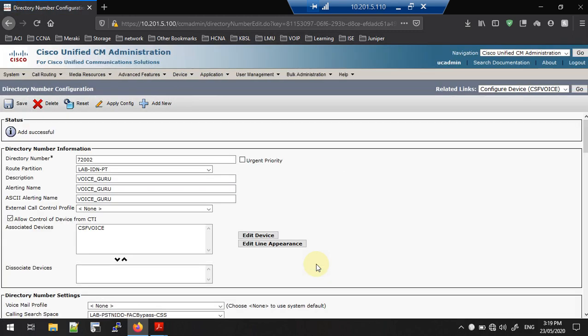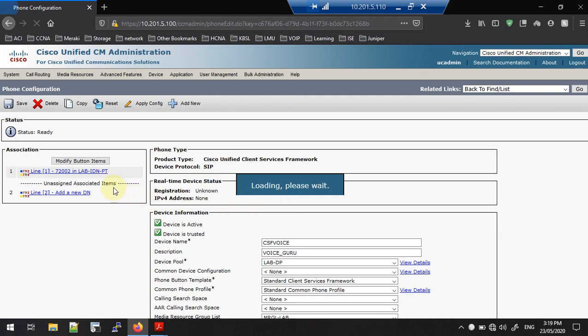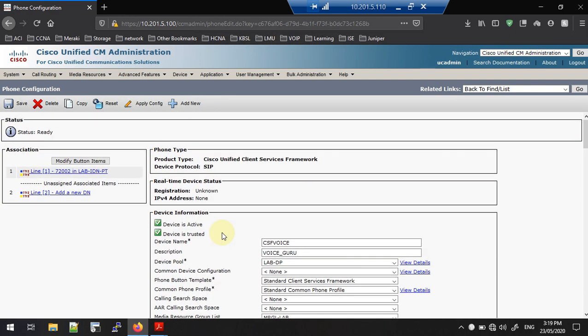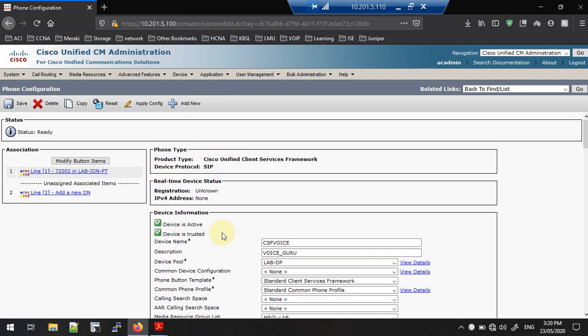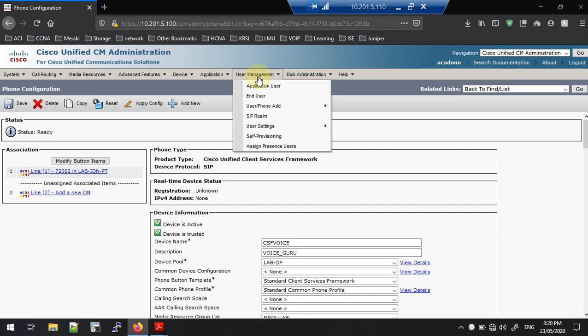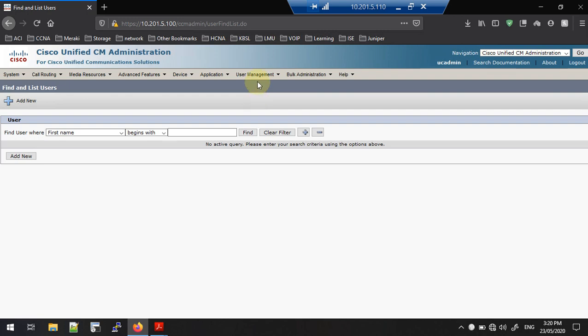The directory number configuration is done. You can go back and see the device configuration. We have completed the phone configuration part. Now we need one more thing: we need an end user associated with this particular phone, so I am going to create a new end user.